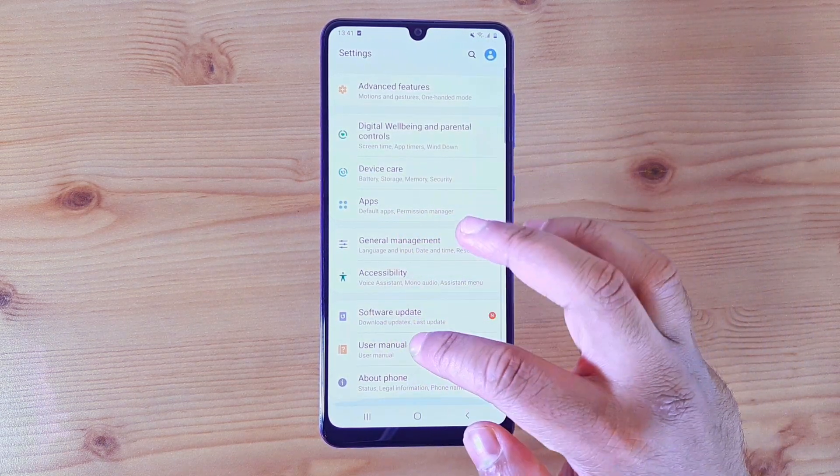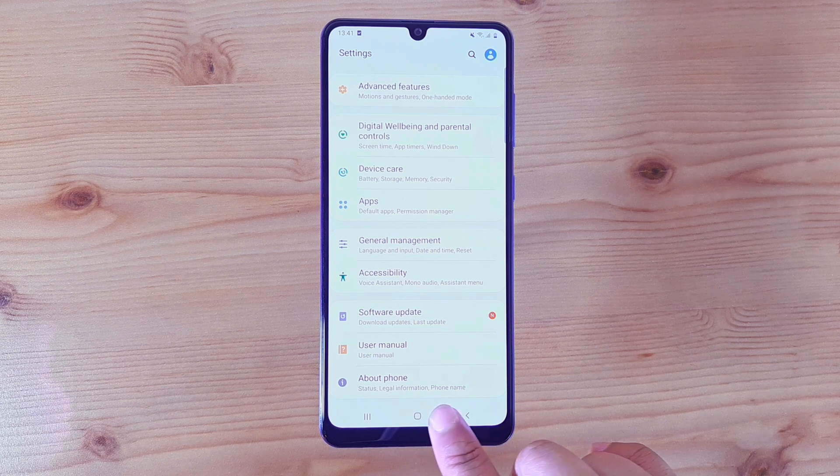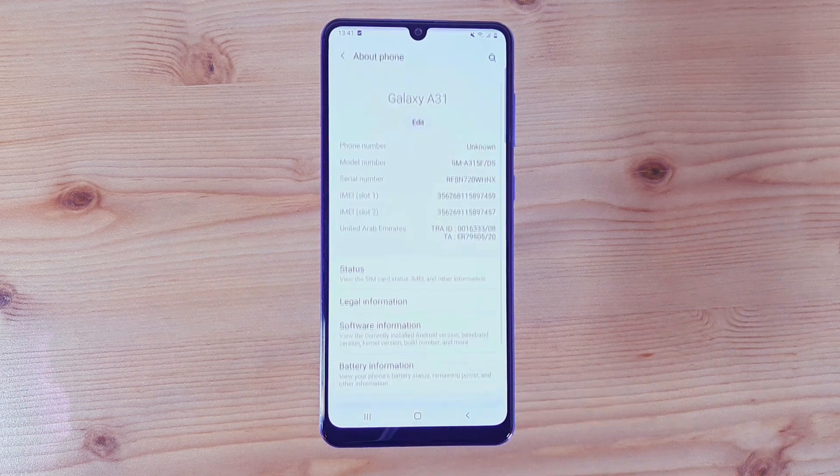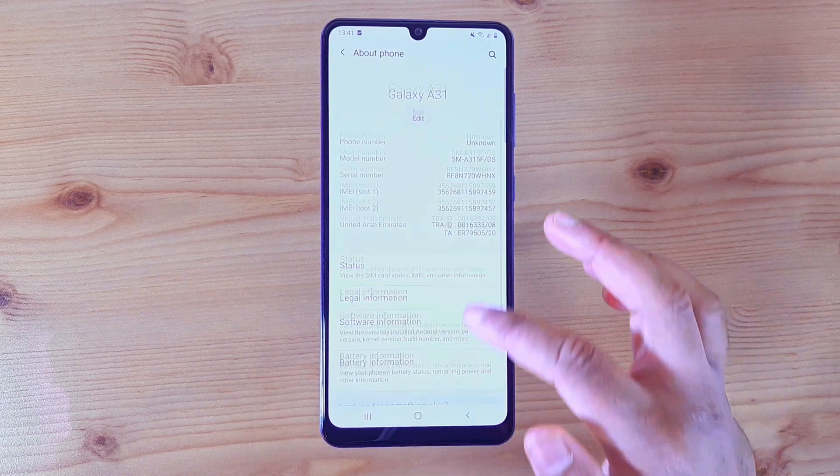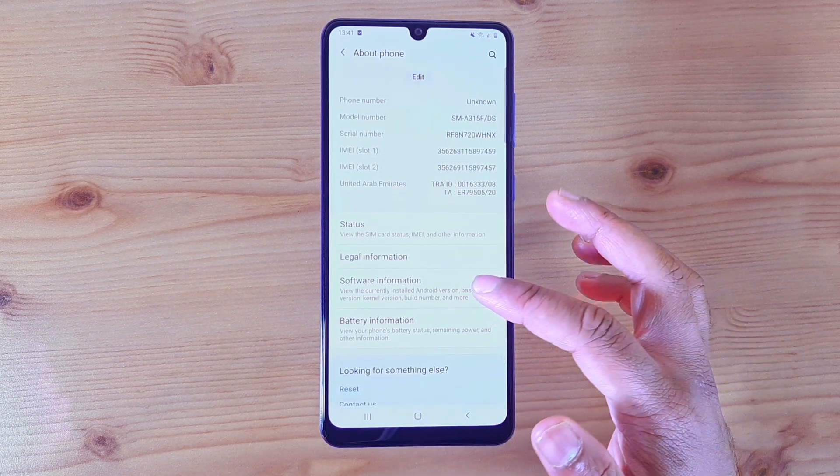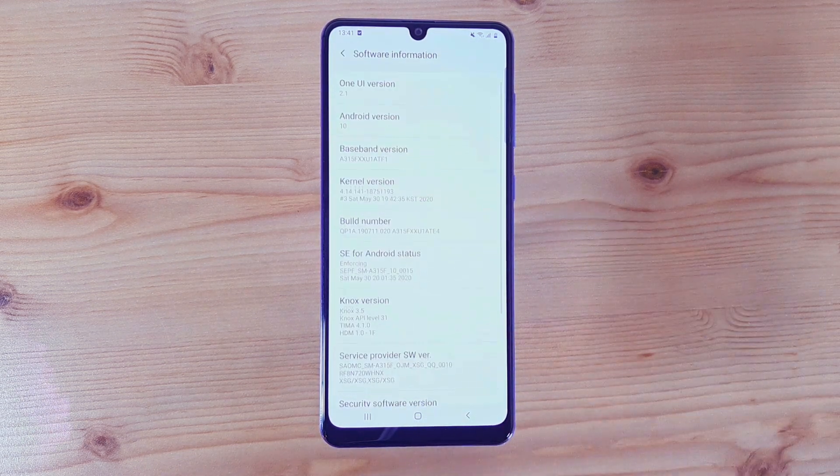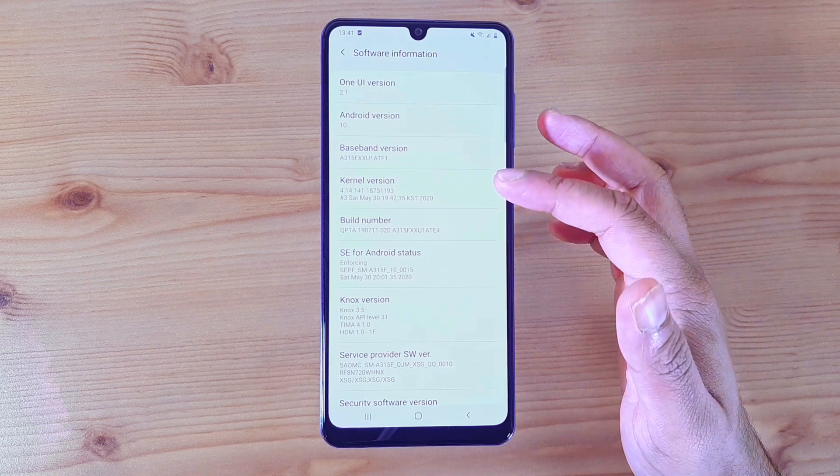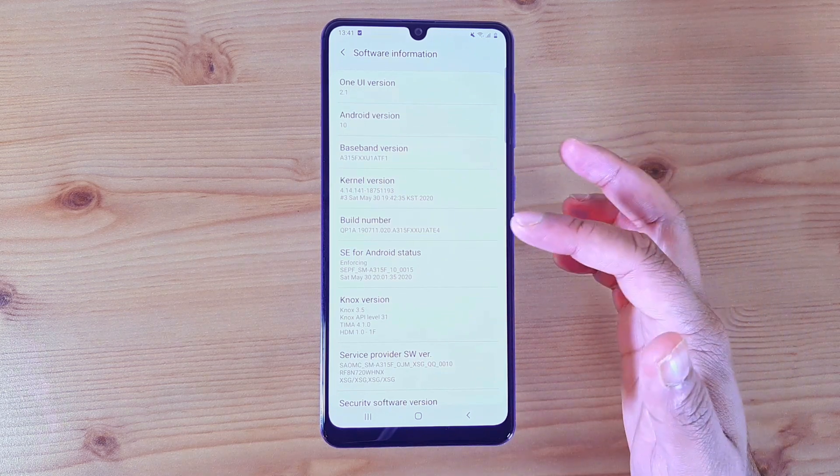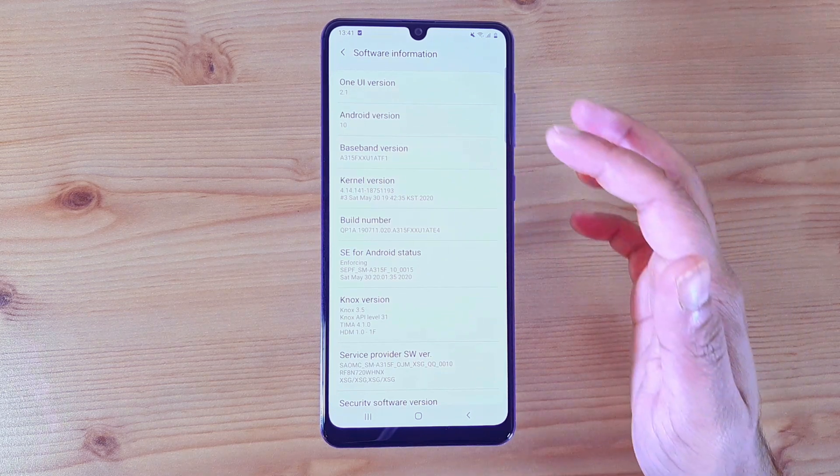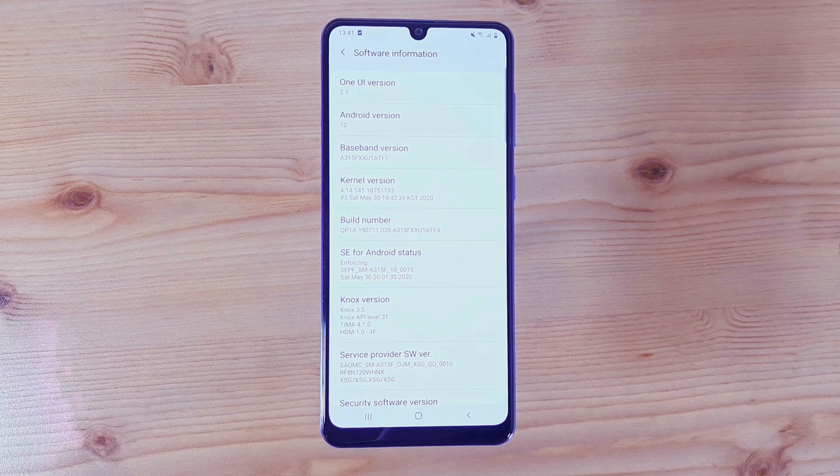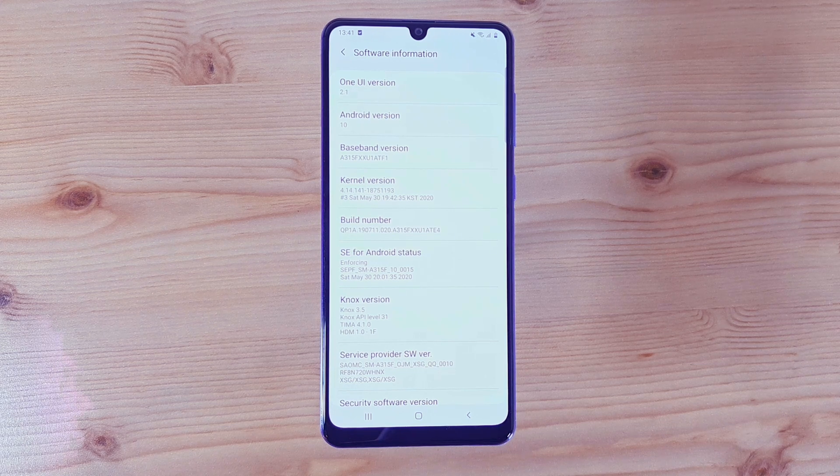all the way down so you see About Phone. Click on About Phone, click on Software Information. Then in here you have the kernel version, the build number, the base version, and the Android version.